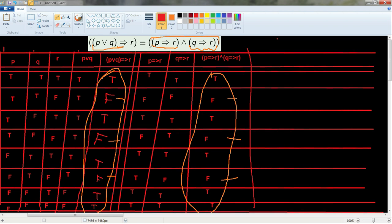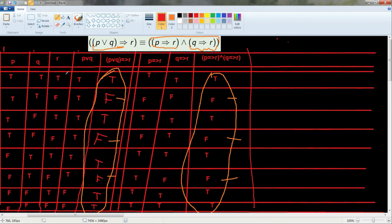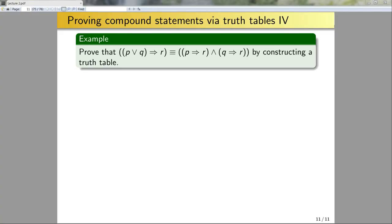You can tell that truth tables become tedious quite quickly. For instance, if I had a statement with 50 statement variables, there would be 2⁵⁰ entries in the truth table, which becomes very difficult to deal with very quickly. So later on, we'll want to develop better techniques.